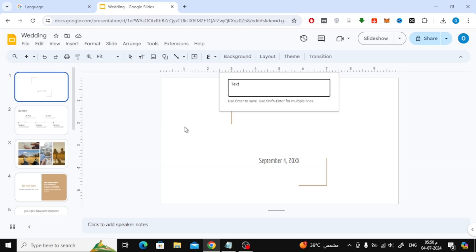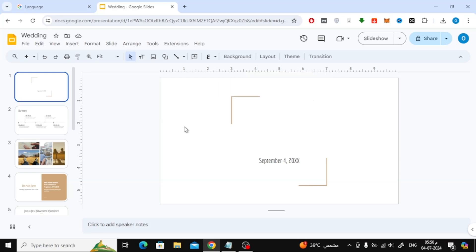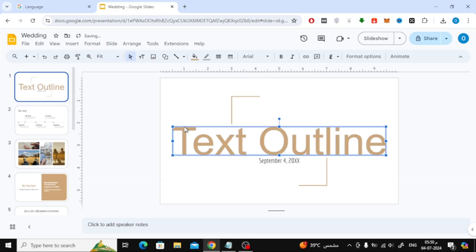Now here in this new window, type the text you want. After that, press the Enter button to add the text to the slide.